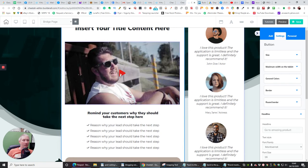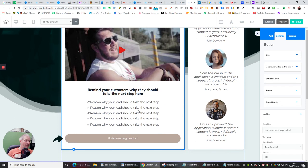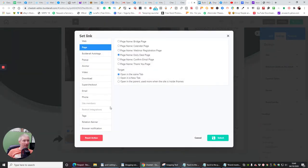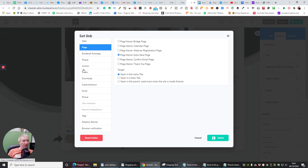Then you click on the link page and instantly all the pages are already here. This is the daily deal page at the moment — so our first page, which was our bridge page, is now going to the daily deal page. Or you can have it go to the calendar page. You've also got rotation banner, tag, phone, email, super checkout, download, video, anchor, pop-up, buildable auto tags, open in a parent (which means you can open it in an iframe — in an iframe you can put videos in). You could even have your WordPress blog. There's just so much you can do — then you click select and hit save.